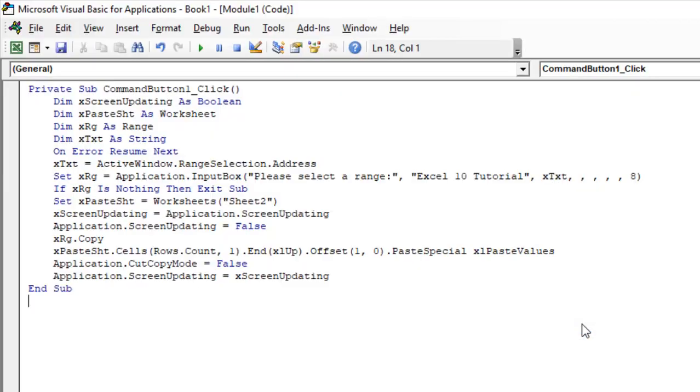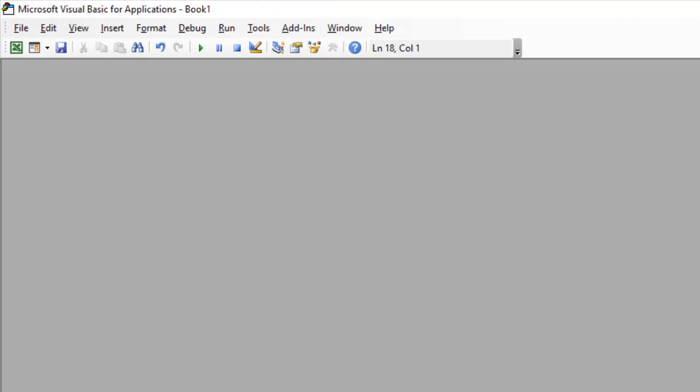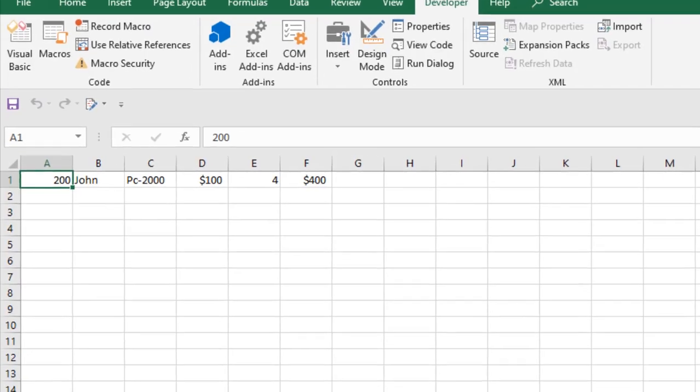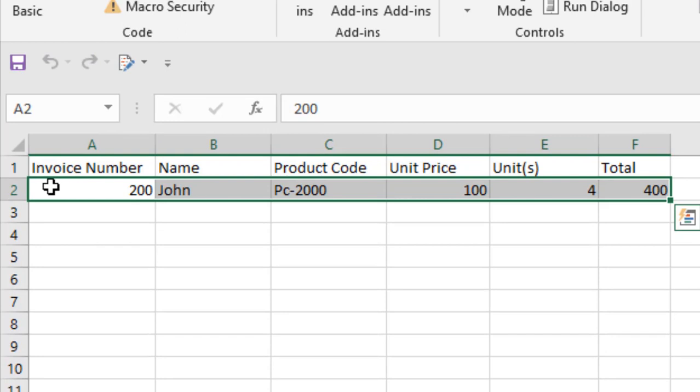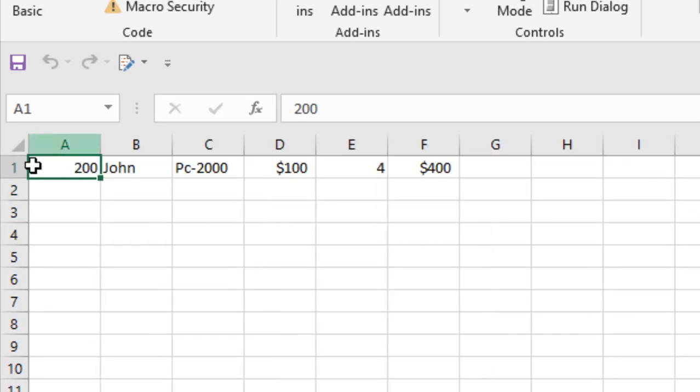Now if I click okay and minimize this, and let's go to sheet 2 and take a look here. The data is already populated and it was just copied from the first worksheet.